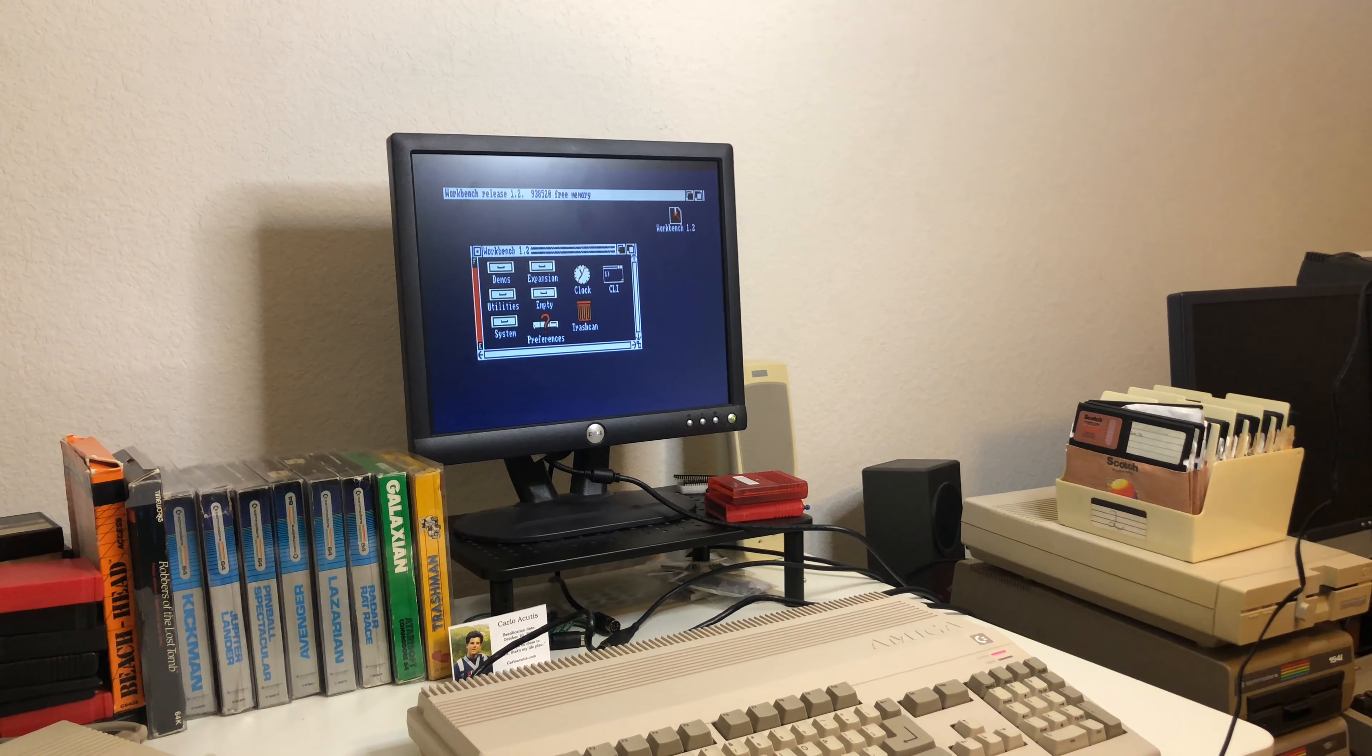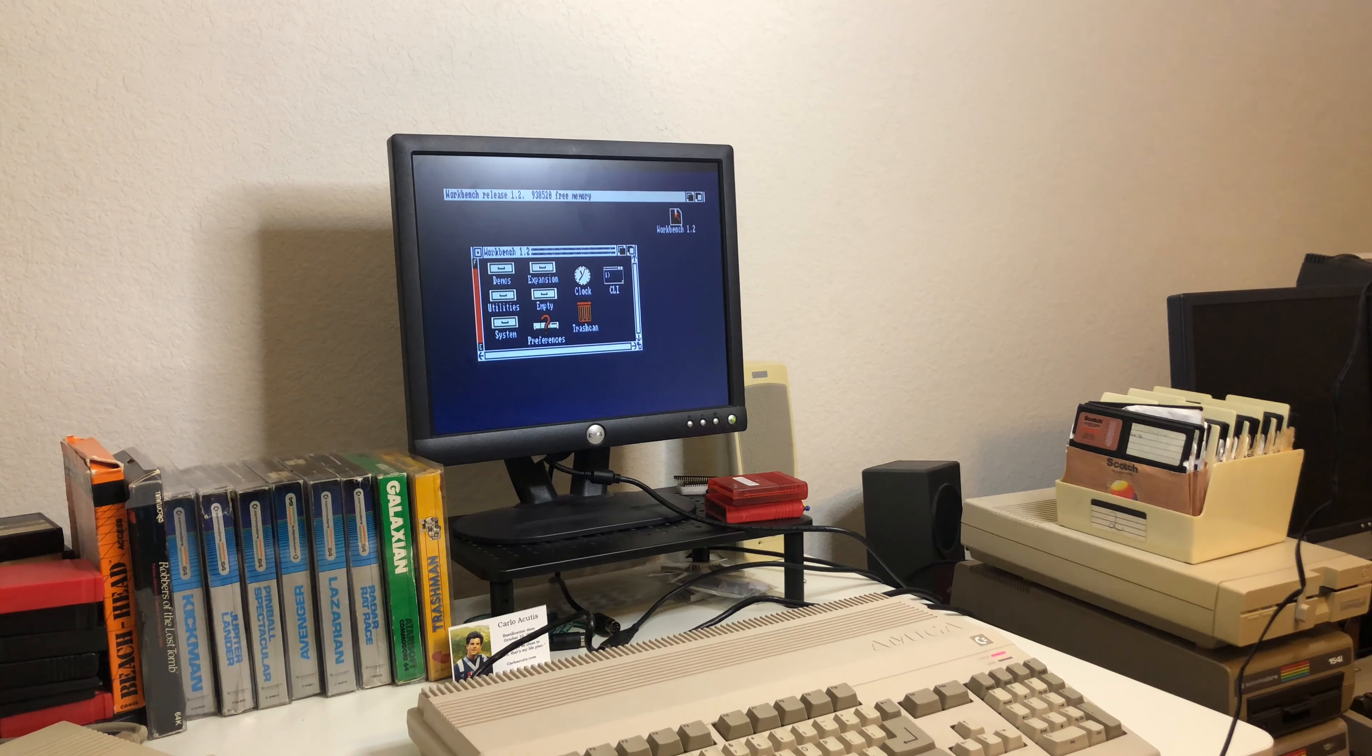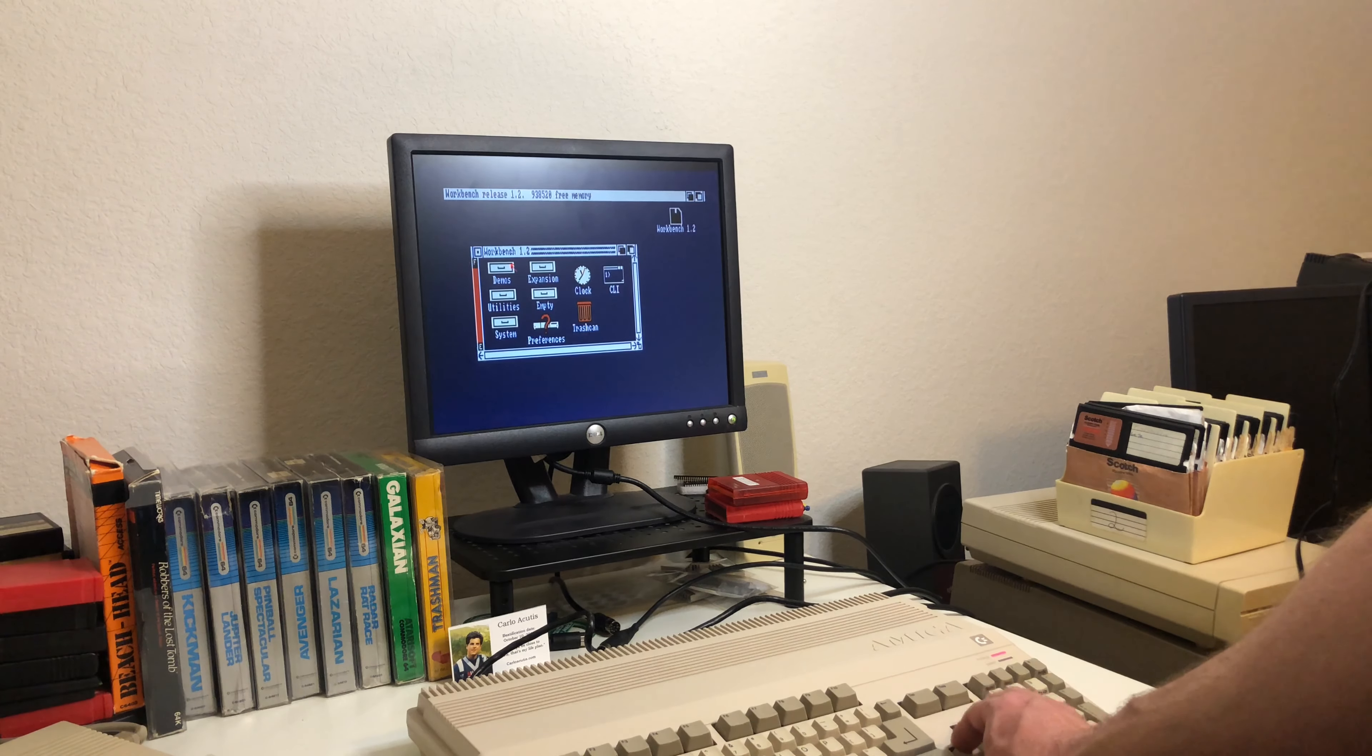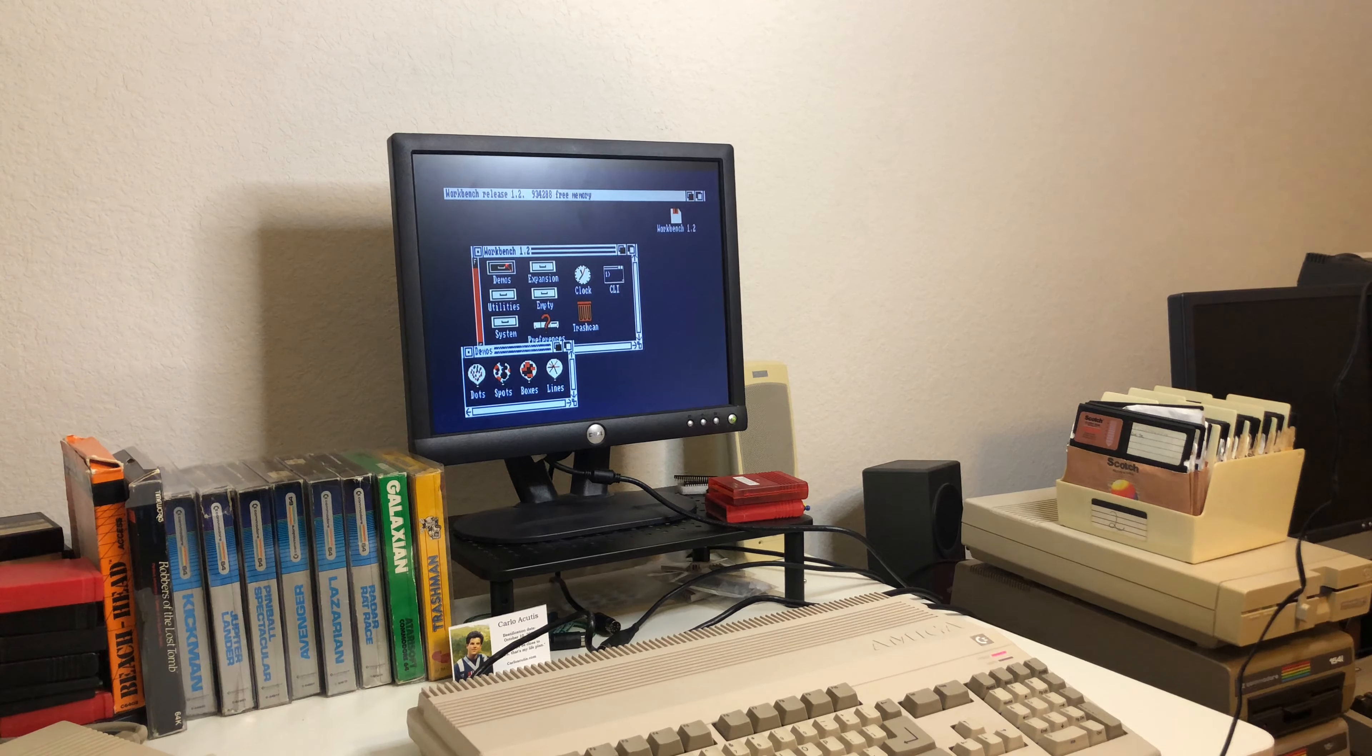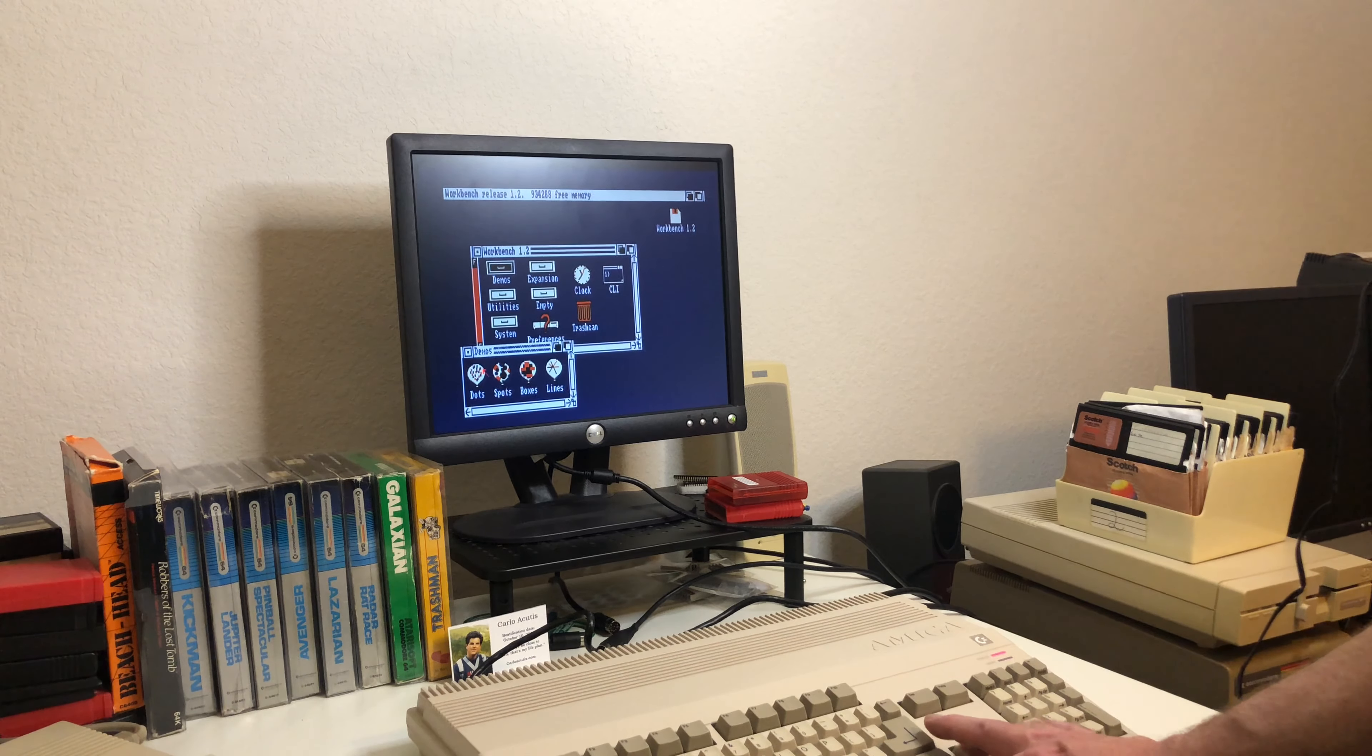So after a little reading, I figured out that the Alt key and the Amiga key can do your left and right clicking. So I've got the Workbench 1.2 to open up here. Let's go here to demos. So I've got dots, spots, boxes, and lines demos. So let's see if I can get the hang of this a little bit and moving around the cursor without a mouse. Let's just do dots.